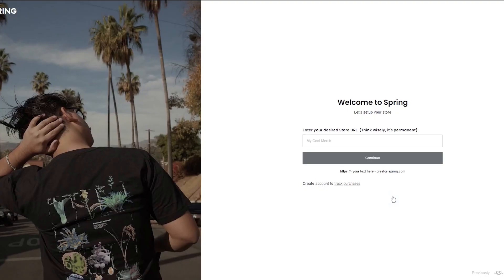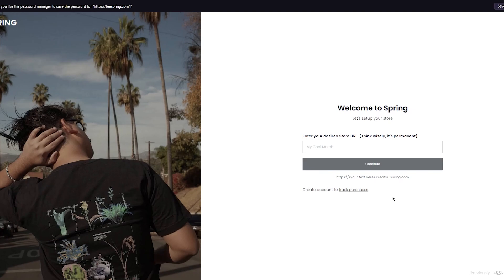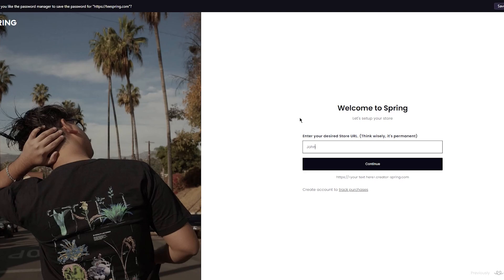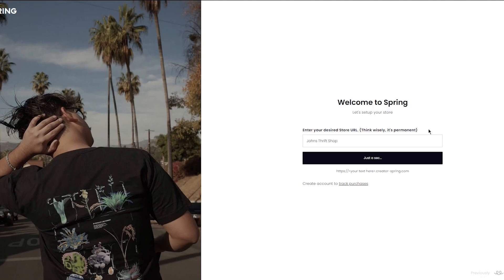Welcome to Spring. You'll be asked to enter your desired store URL — think wisely, it's permanent. So do keep a proper store name. For example, I'm going to call it 'John's Thrift Shop' and click on Continue. That's my store's name set up.